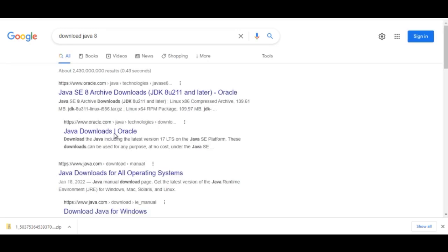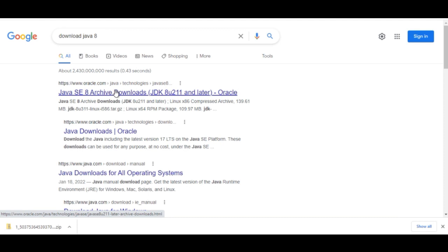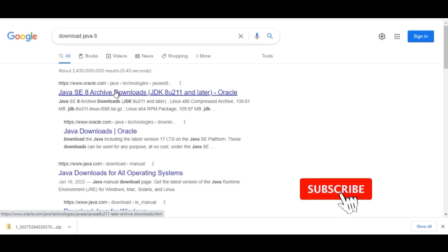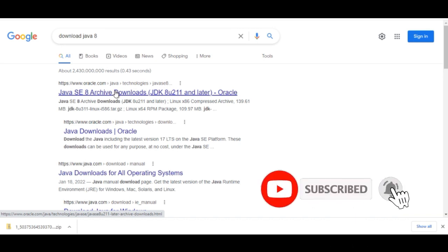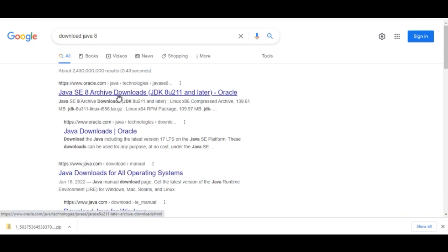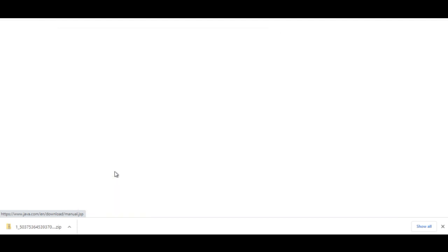Now I'll show you how to install Java 8. Open Chrome and search for 'Java 8'. Look for the result that says 'Java download for all operating systems' and click on that option.